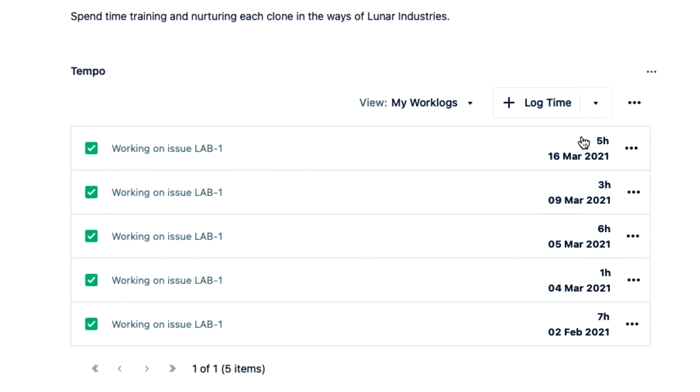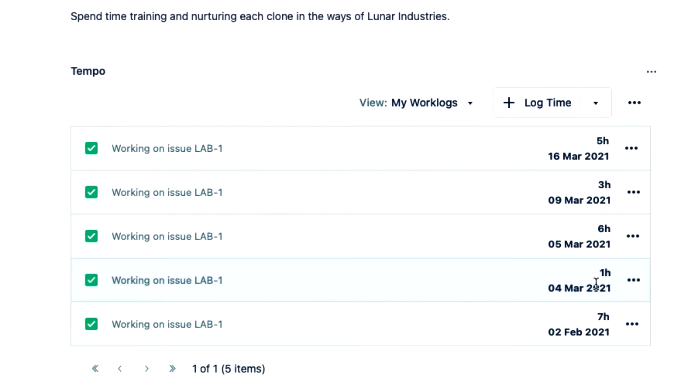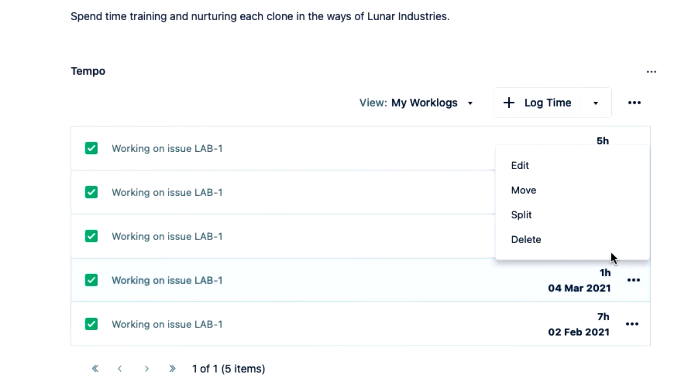I can see all the time that I've logged for my issue here in this panel, which is really handy to see the history and to make changes. For example, I need to add more hours to this other time record from earlier on. So I click the three dots at its end here and select edit.